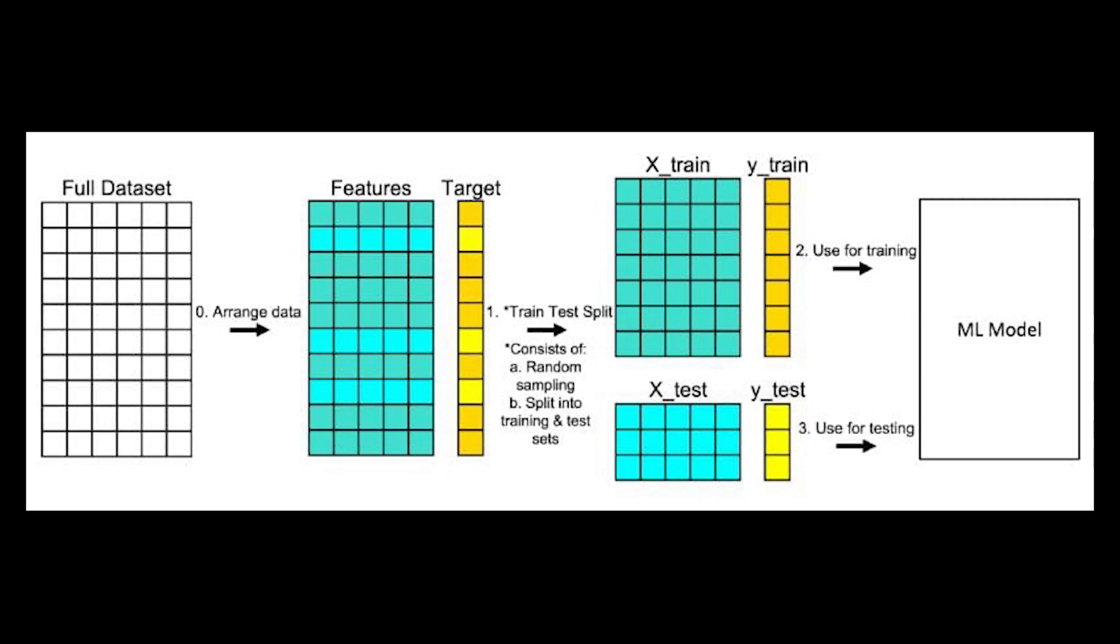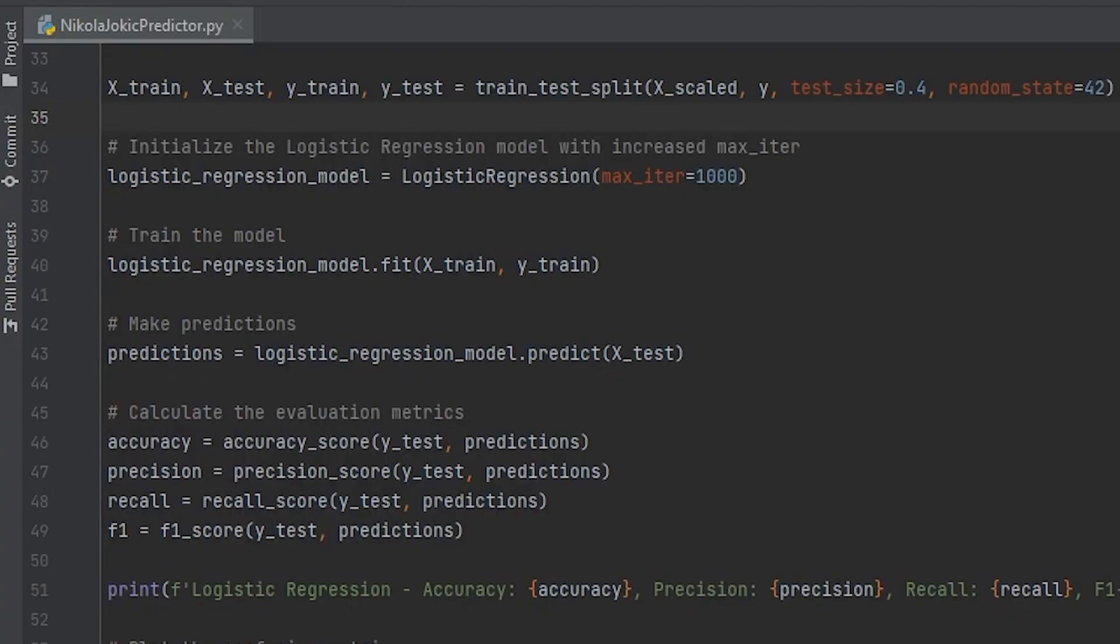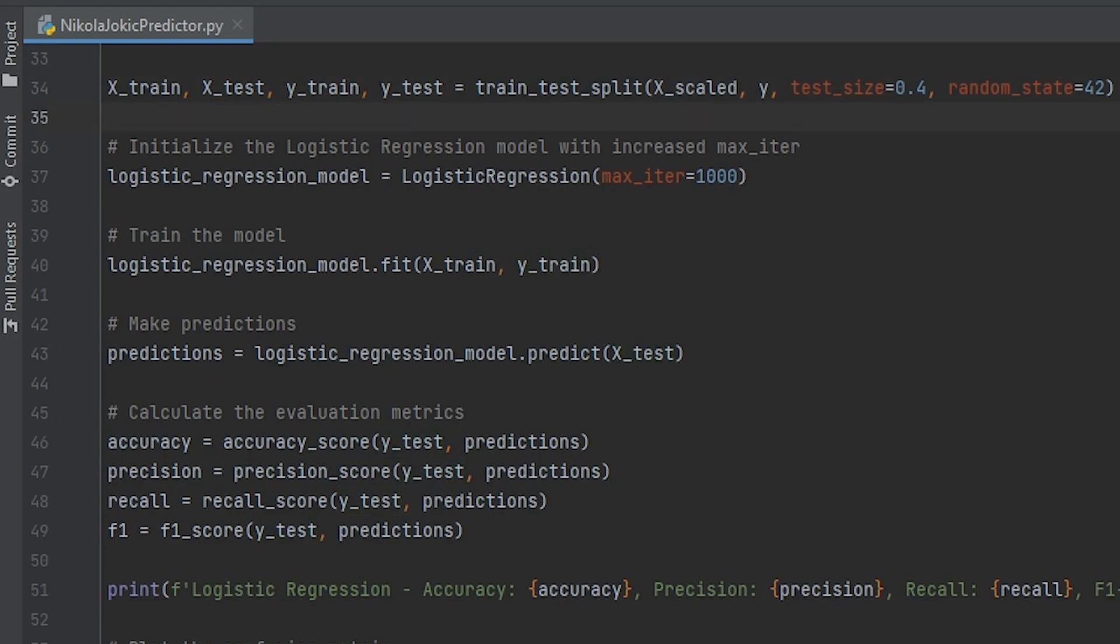And for the features, that would be every other stat I collected. So things like home court advantage, assists, rebounds, turnovers, field goals made, all that stuff. So once our training data was all sorted out, I created an instance of the logistic regression model, and I set the maximum number of iterations to 1000 just to prevent any issues.